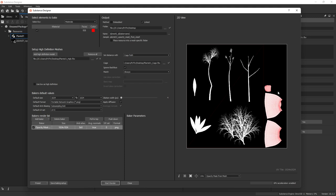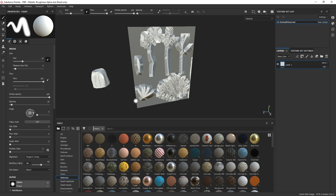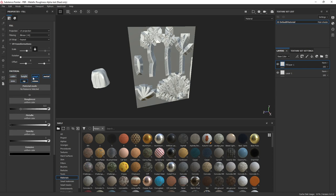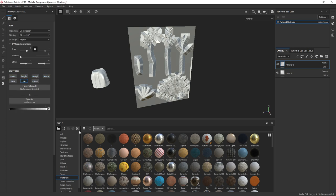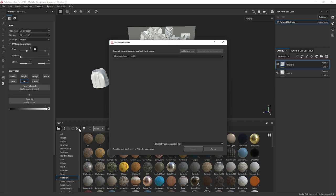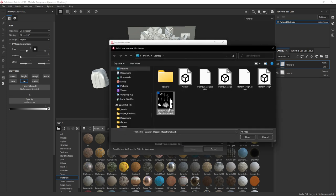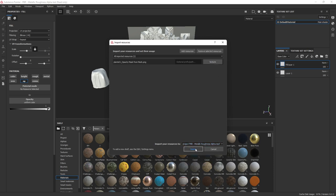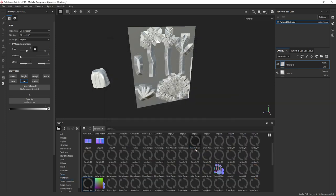In Substance Designer, go to the Explorer tab, right-click, New Package. You don't even have to save it — right-click this, click Link 3D Mesh, and bring in our low poly Plants_01. Then right-click and do Bake Model Information. Substance Designer has a baker — most people don't realize this, but it's really awesome. Change it to 1024, PNG, and set anti-aliasing to eight samples.